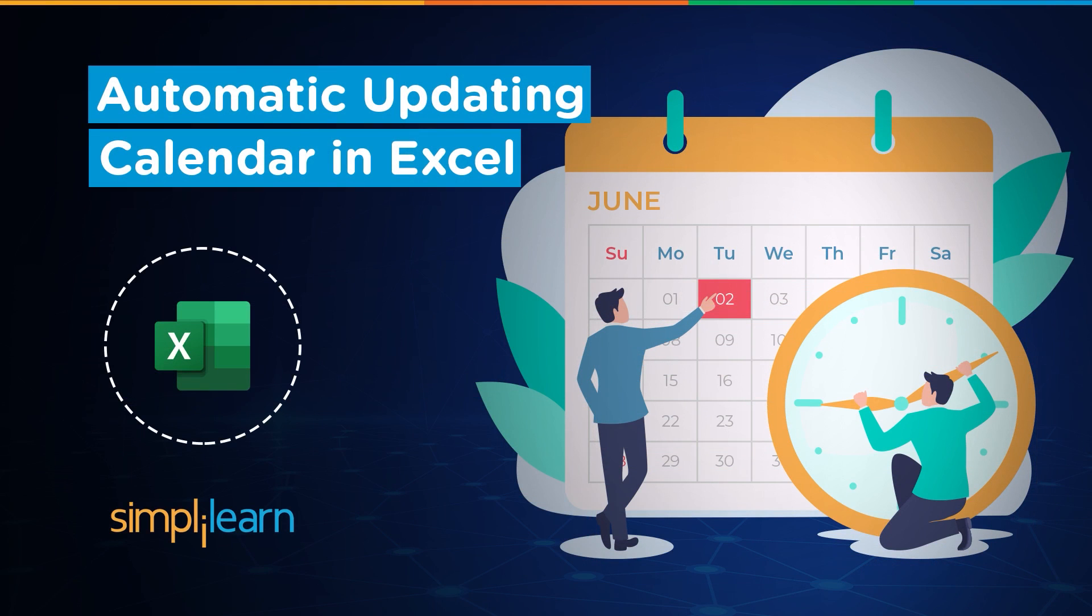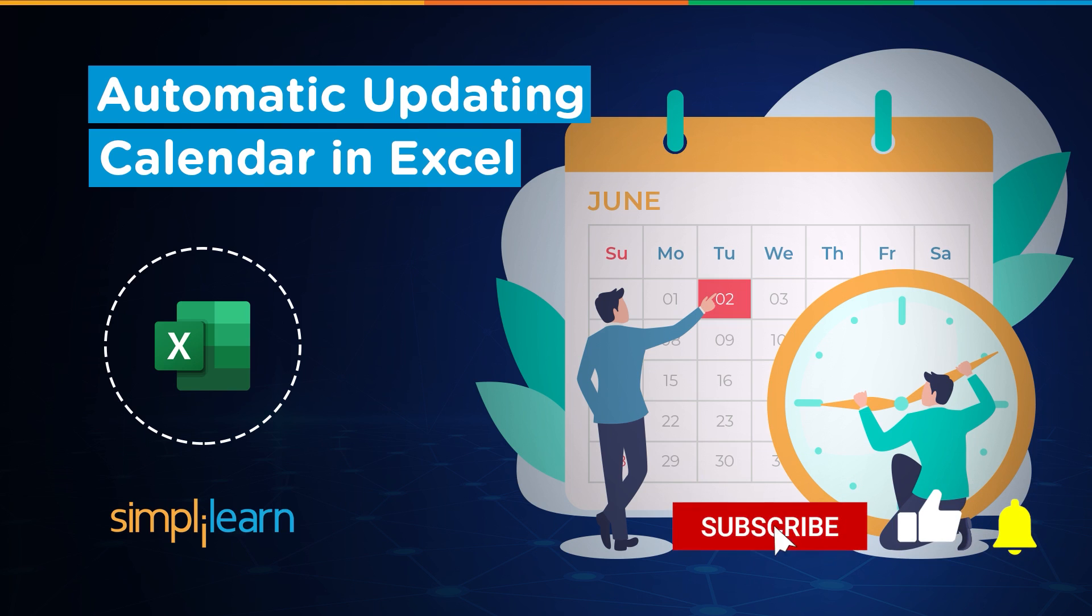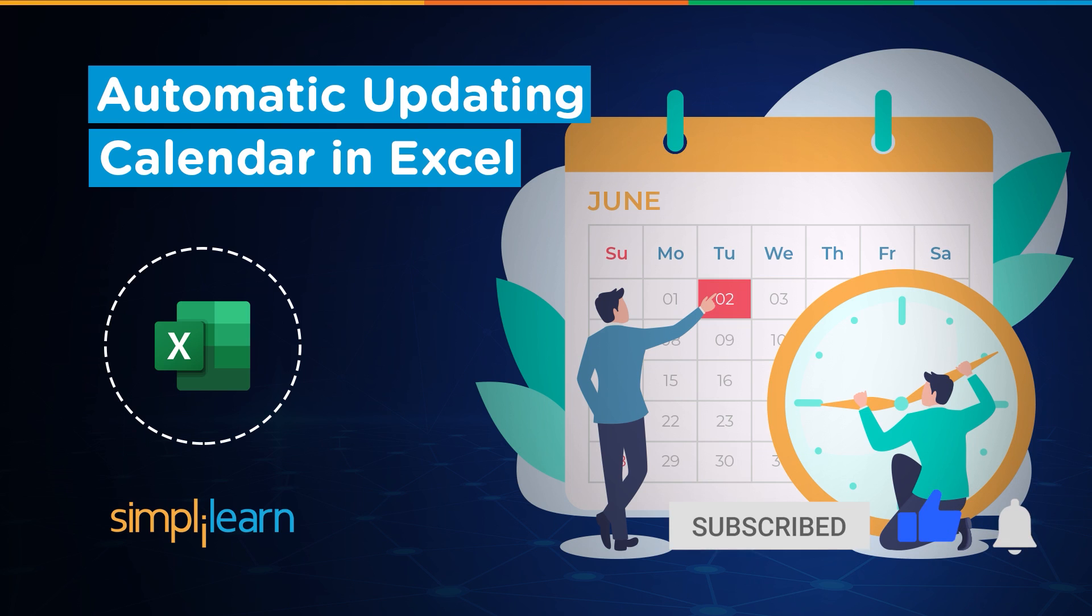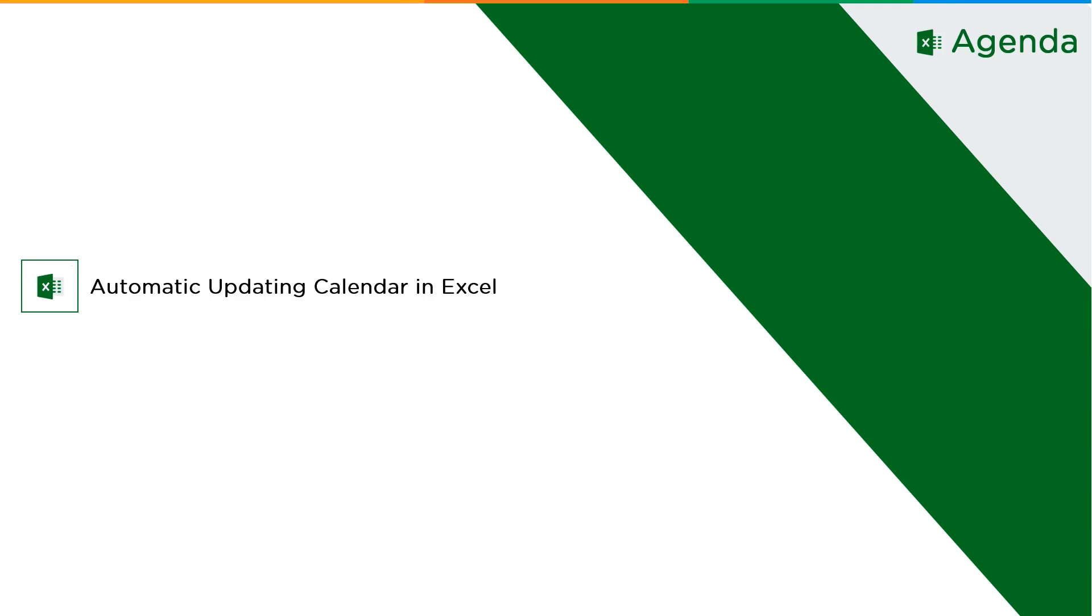Hey everyone, welcome to Simply Learn's YouTube channel. In this session, we will be learning how to create a calendar using Excel that is capable of automatically updating itself. Sounds interesting, right? But before we begin, let me tell you that we have daily updates on multiple technologies. So if you are a tech geek in a continuous hunt for the latest technological trends in IT, then consider getting subscribed to our YouTube channel and don't forget to hit that bell icon to never miss an update from Simply Learn. Now without further ado, let's get started with the automatically updating calendar using Excel.